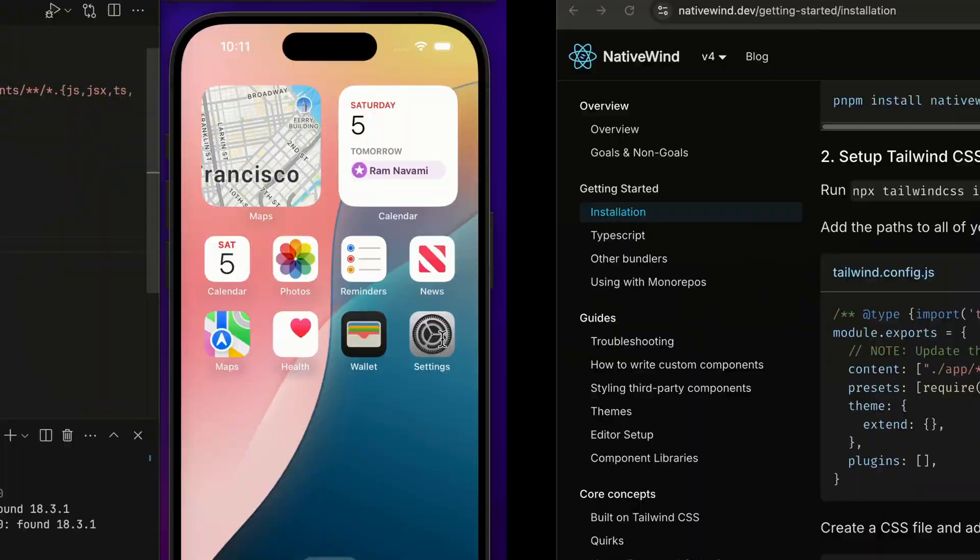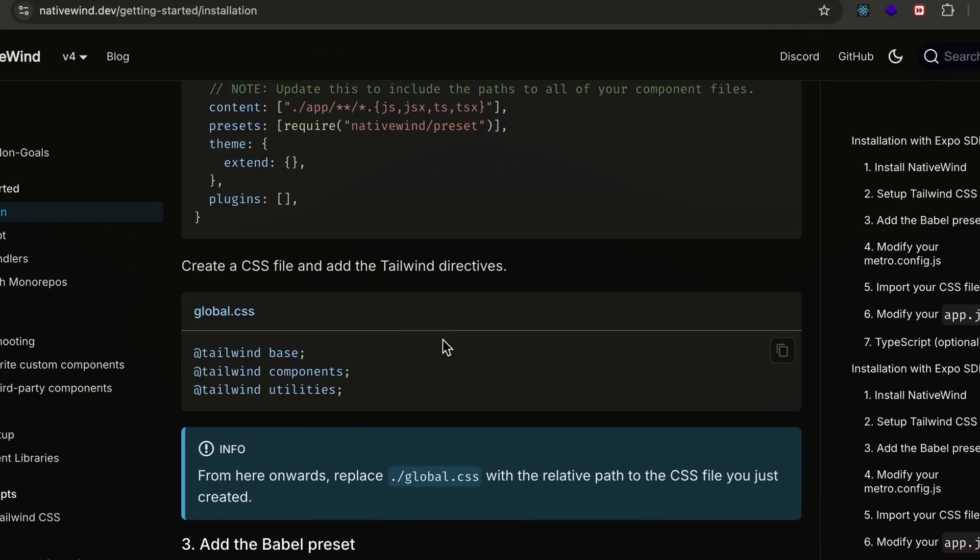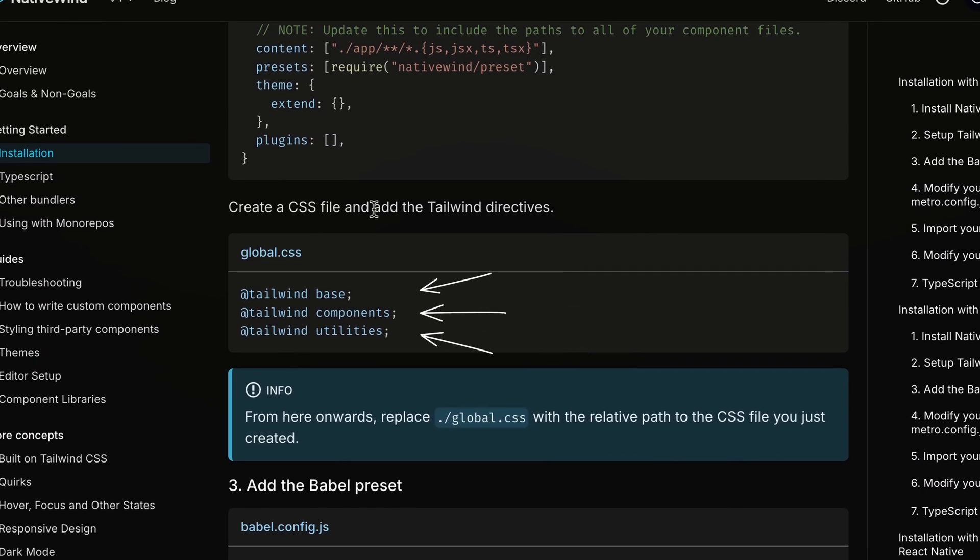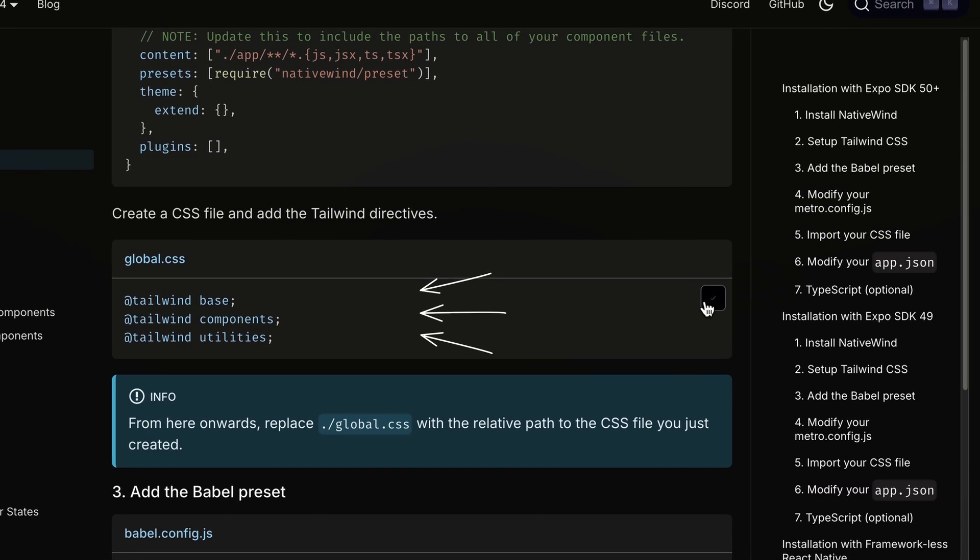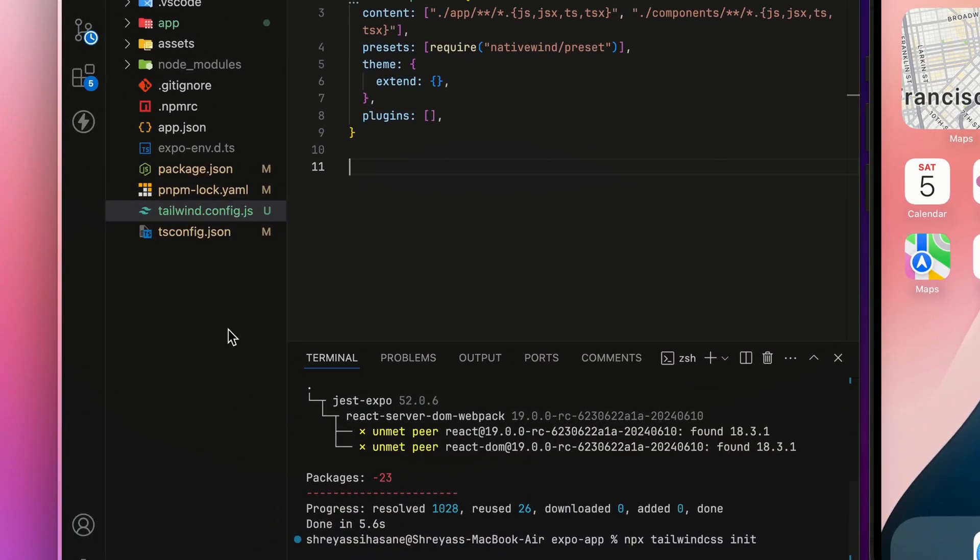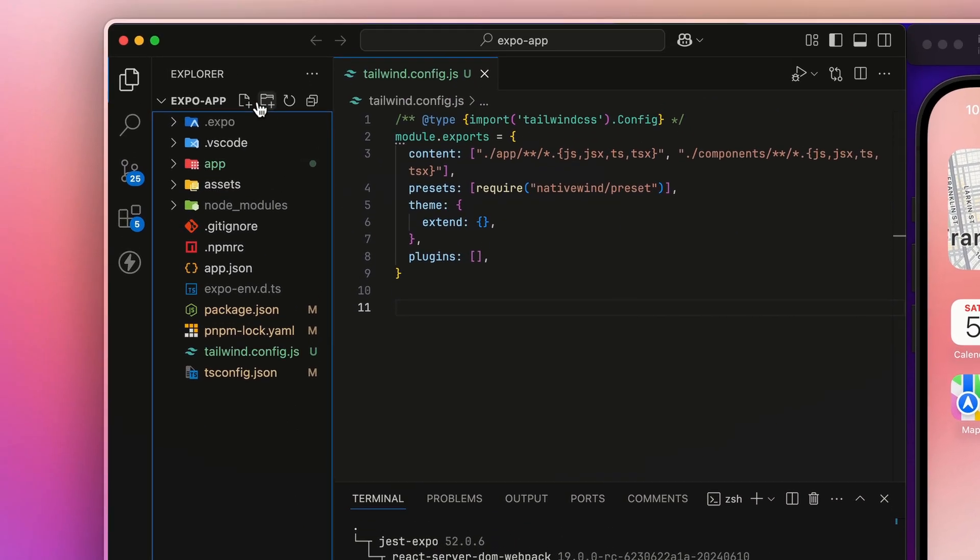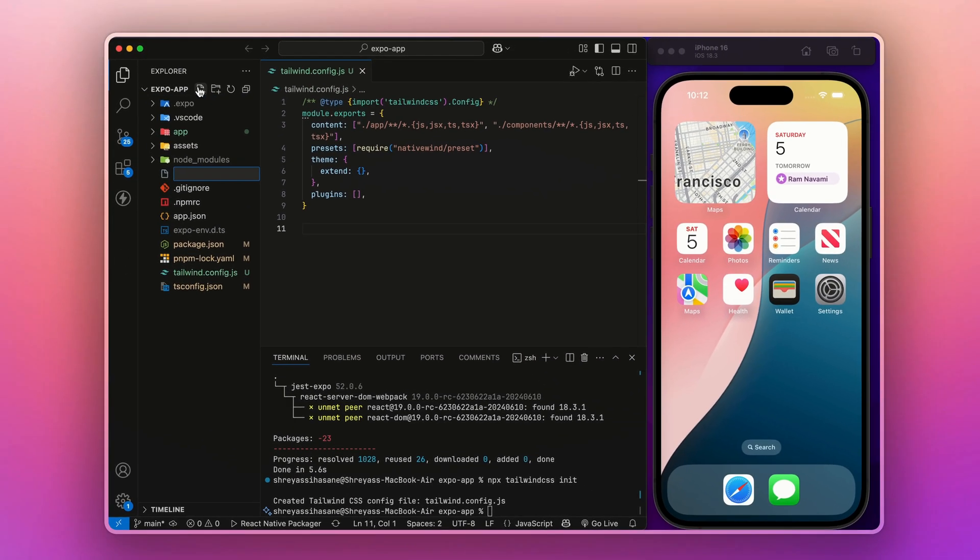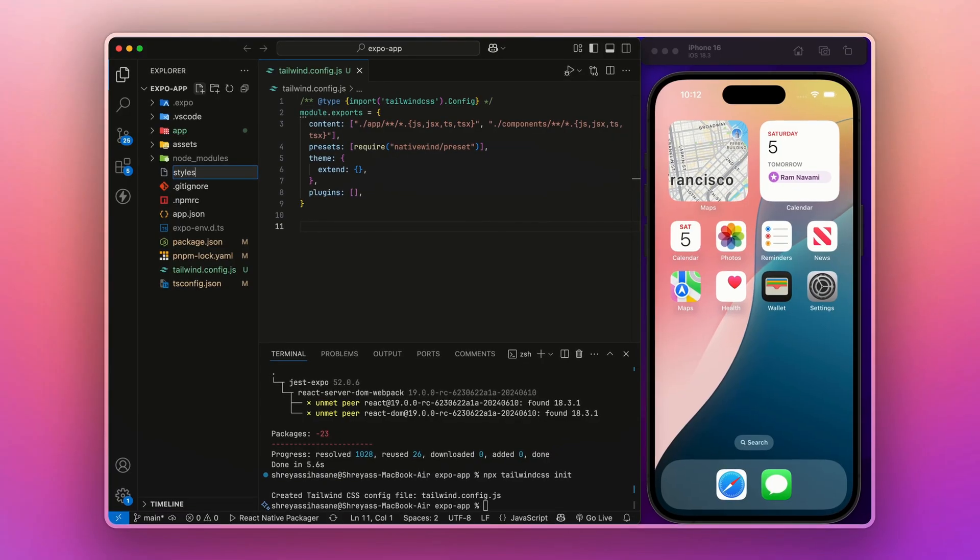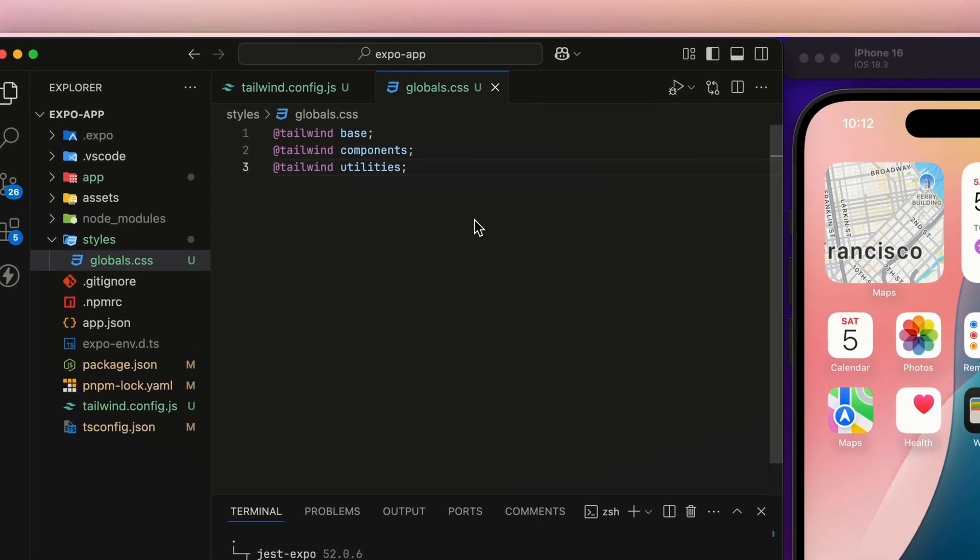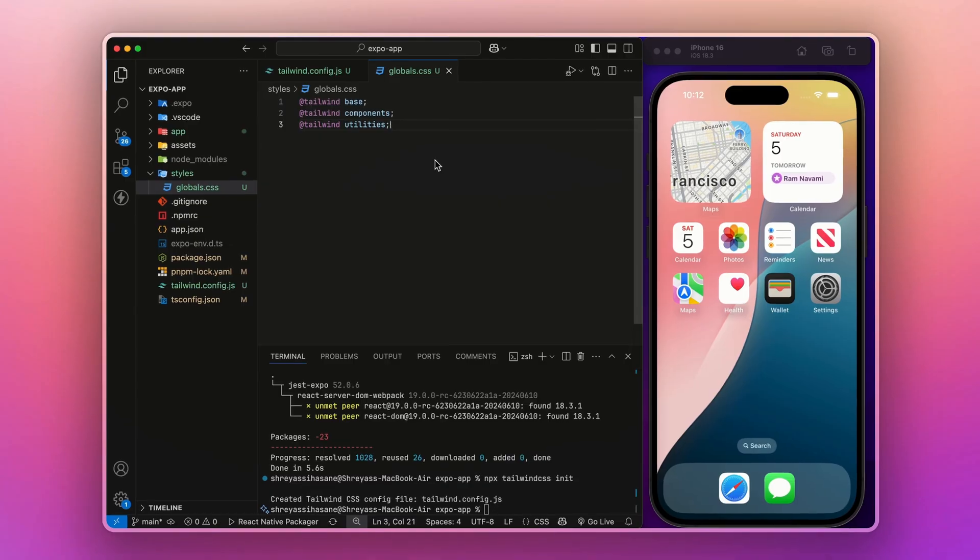And after that, let's go to the third step. We have to create the globals.css file and import this code. For this, we will create one more folder and globals.css file like this and paste this code.